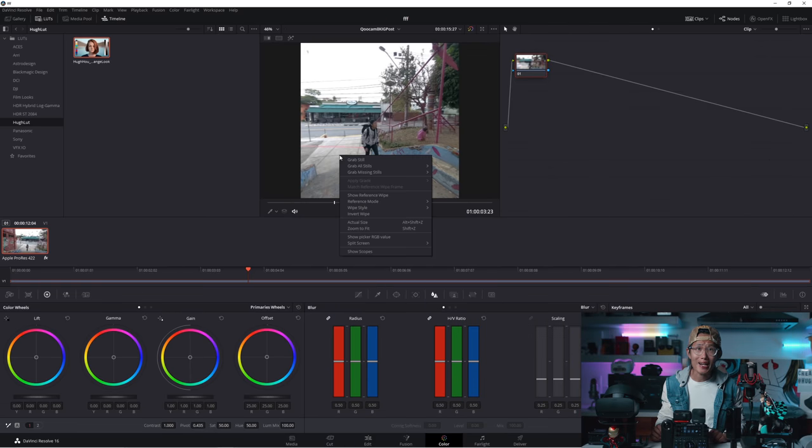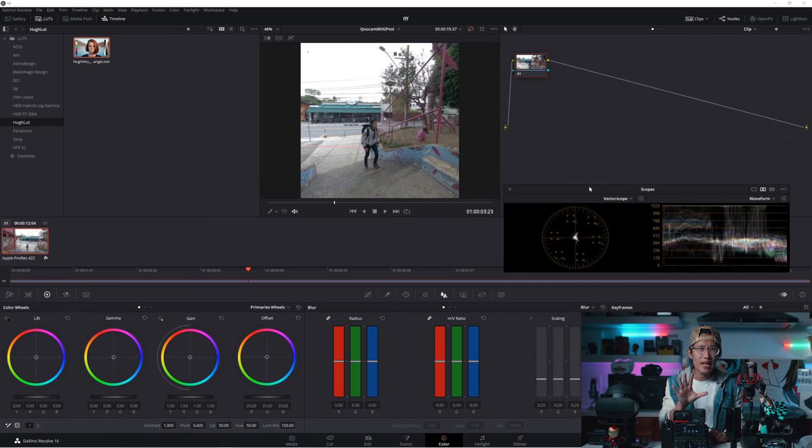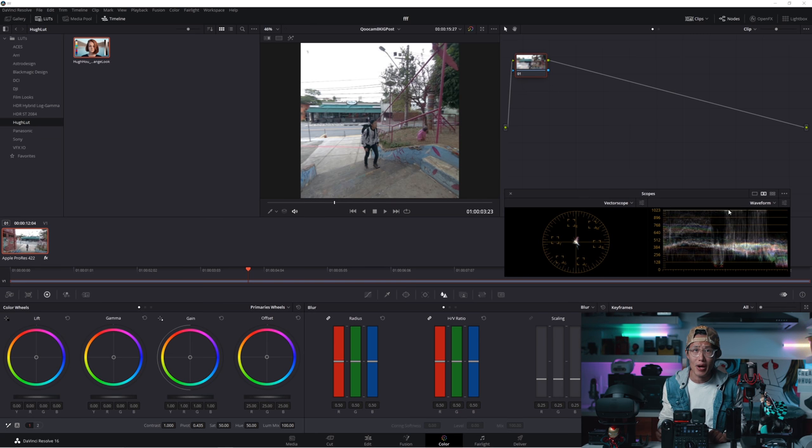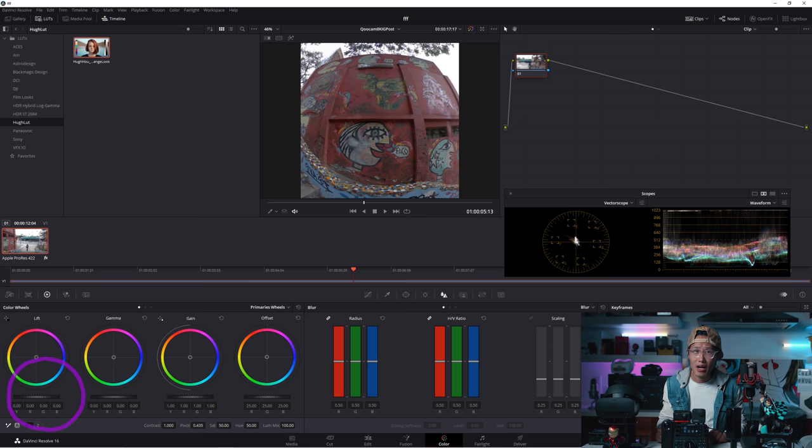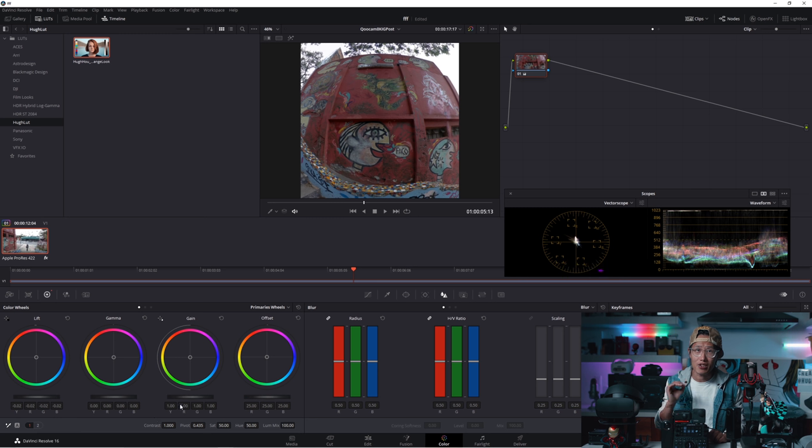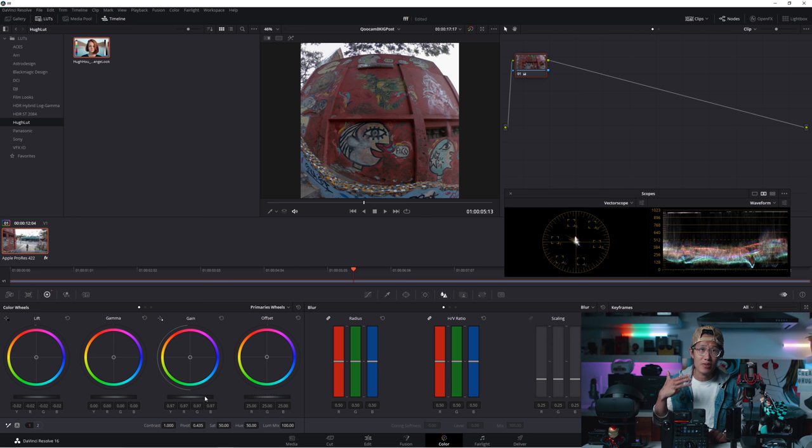So the biggest benefit shooting with Qoocam 8K is the 10-bit color depth. You can finally kinda color grade with 360 footage without seeing banding immediately. This is not a color grading tutorial that is coming in the full dedicated in-depth tutorial. But let me show you a quick version so you get everything you need from start to finish your 360 reframe video.